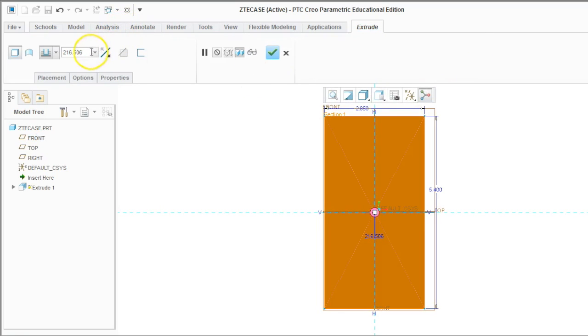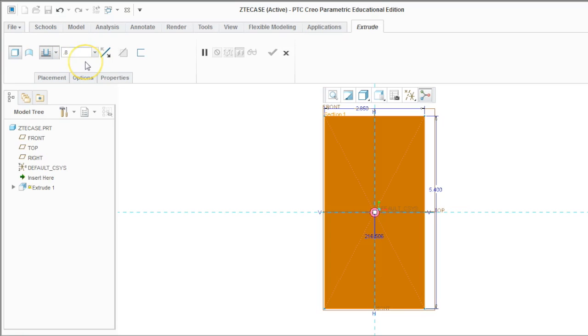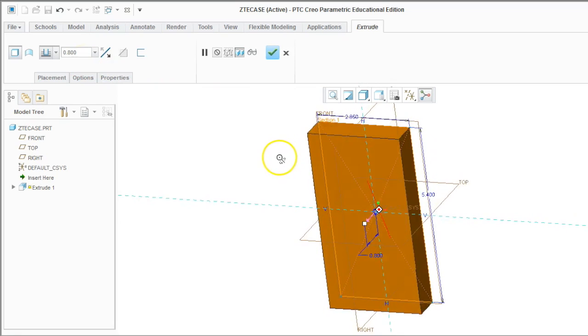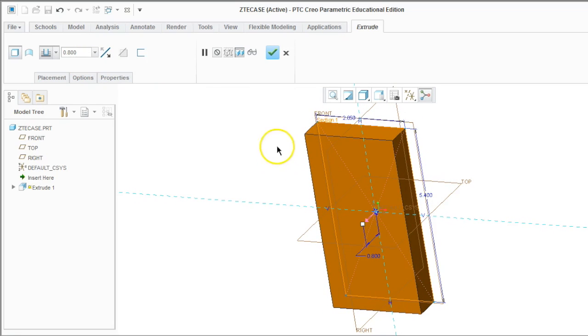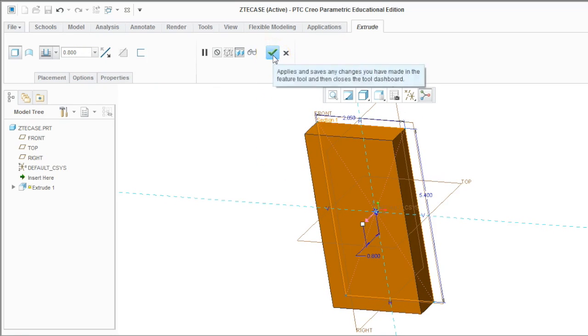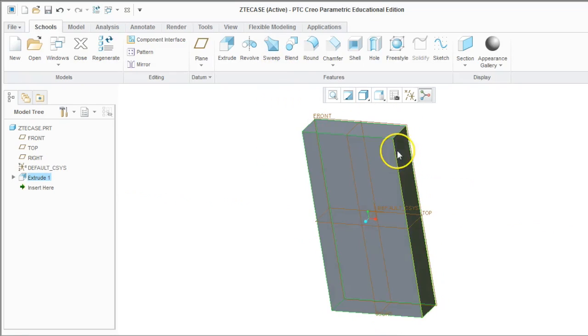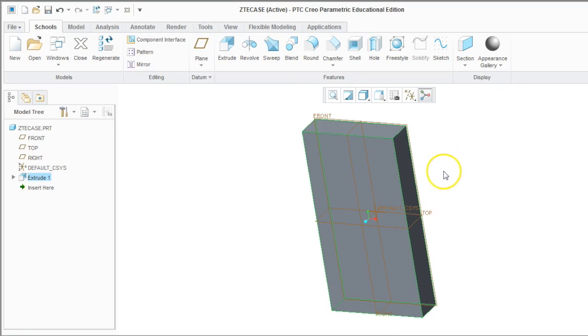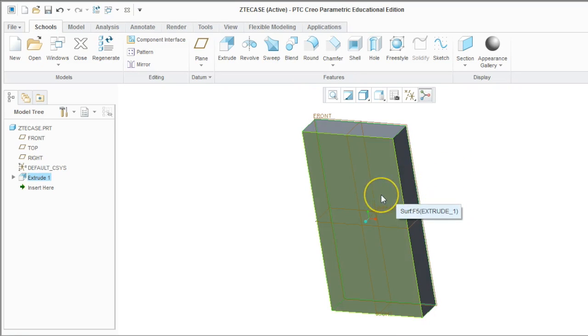Now we need to extrude it into three dimensions. So I'm going to go up here and tell it how thick I want it. I want it 0.8 inches. So I type in 0.8, and now I rotate it a little bit, and I click OK. To rotate it, click your middle button and move the mouse around. So you've got to hold that middle button, that wheel in, and then you'll be able to rotate the view.